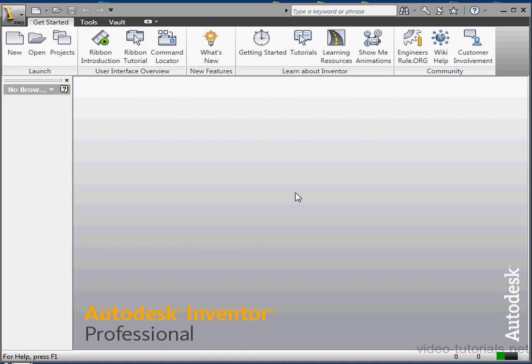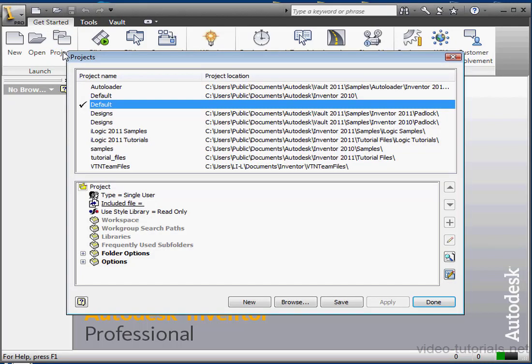As you recall from our previous lesson on file types, a project file has extension .ipj. Basically, a project file is a text file in XML format with this ipj extension. The file specifies the paths to the folders containing files used in the project.